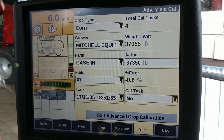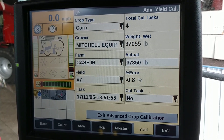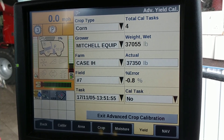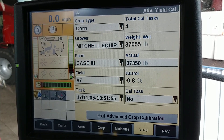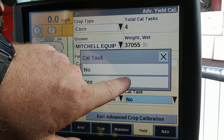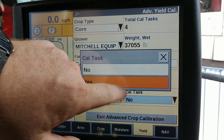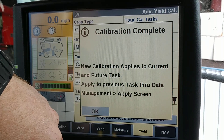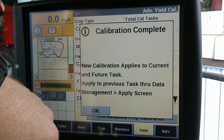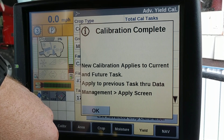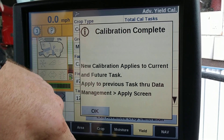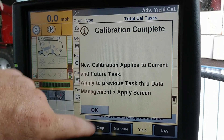A task that is less than ten percent error can be used for calibration. If the task is greater than ten percent error, then the calibration task must be redone. To make this a calibration task, we're going to say yes — the new calibration applies to current and future tasks. Now we are calibrated for yield.